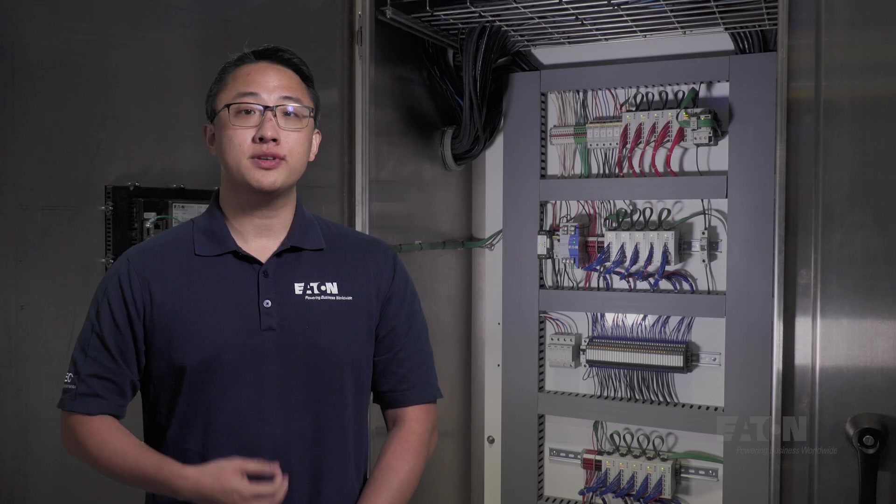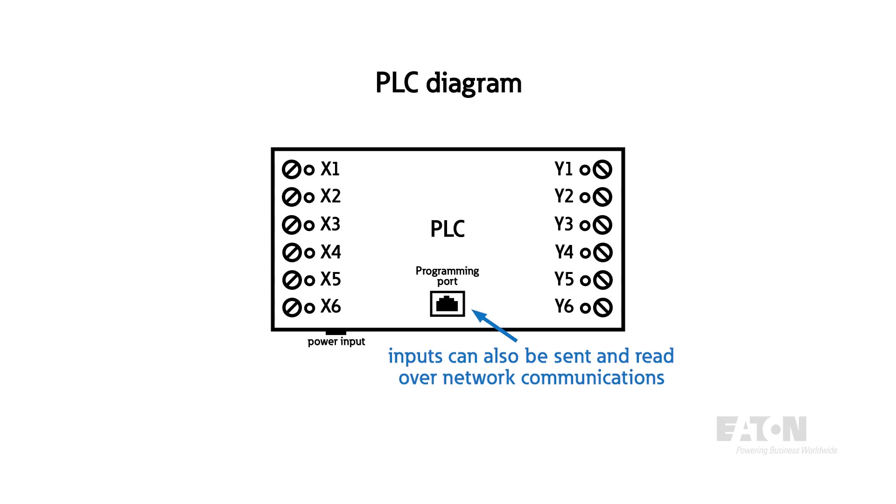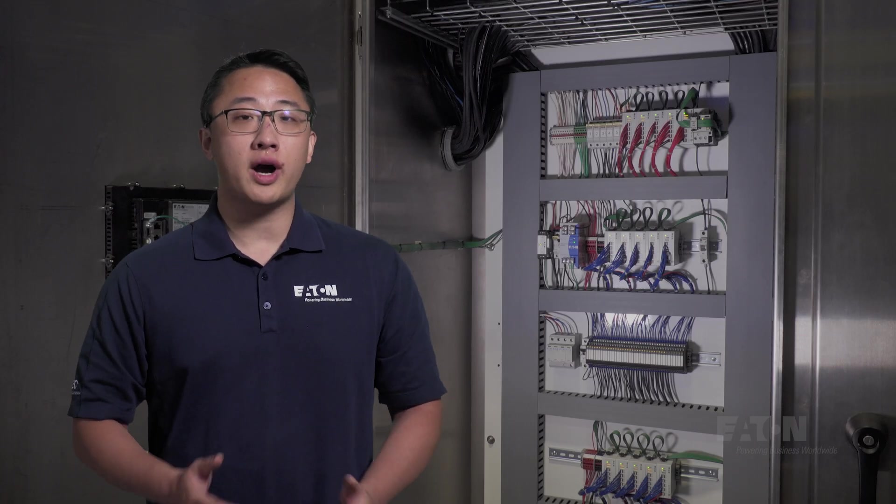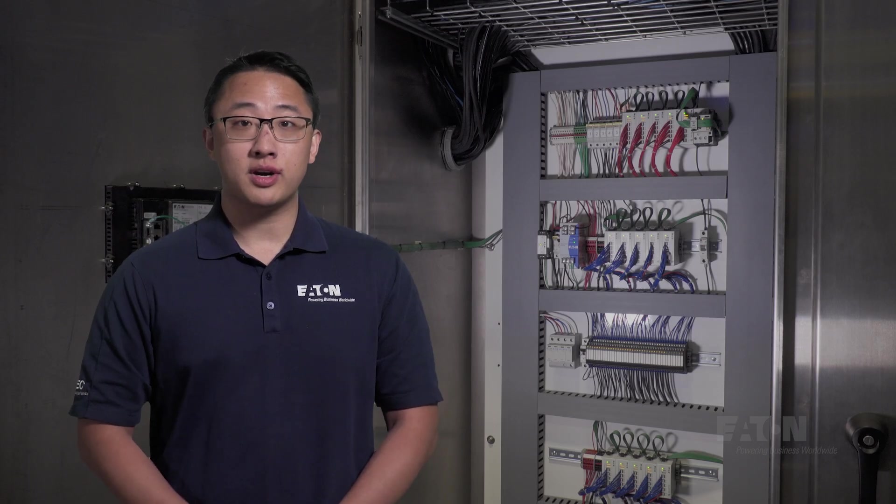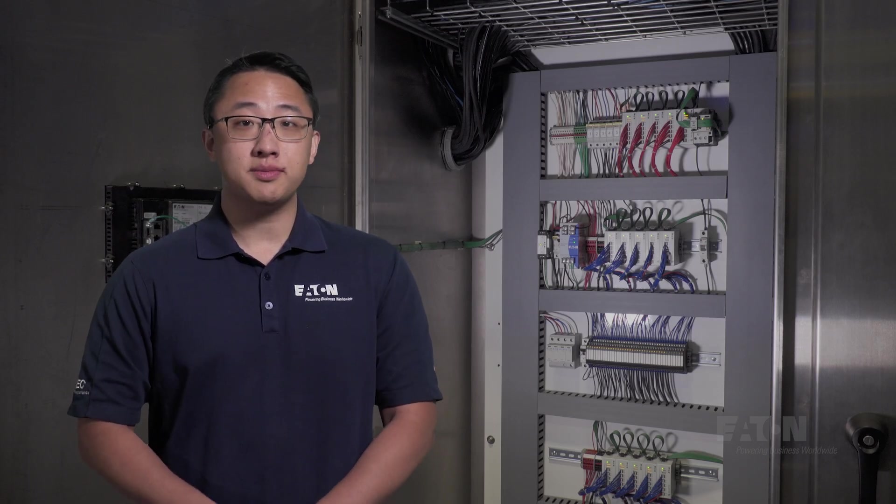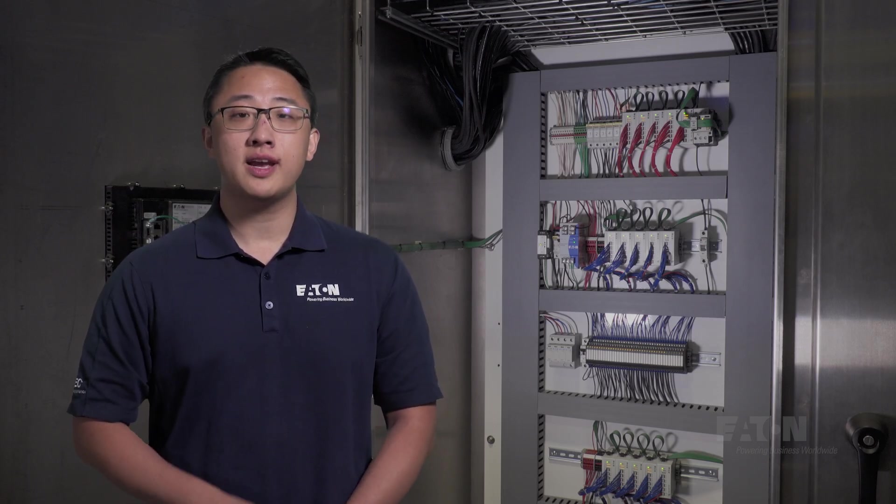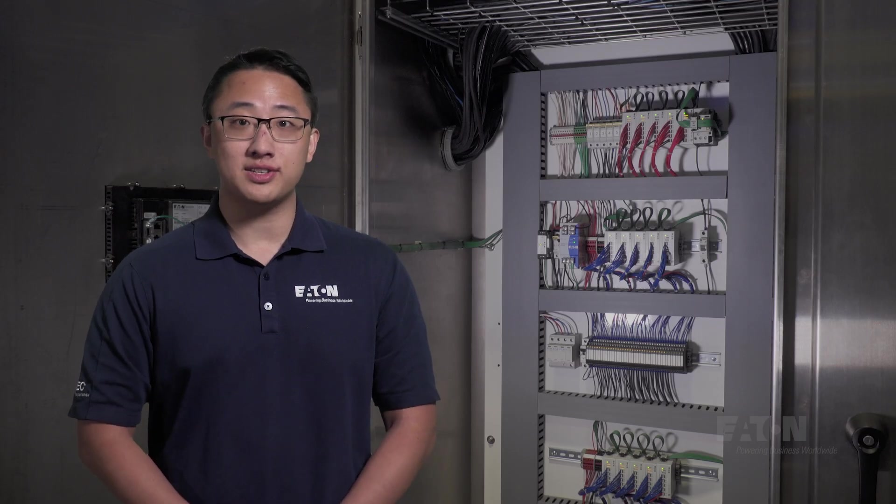Because PLCs have networking capabilities, they can even take digital data from other devices as inputs through the communication port. This is what makes PLCs useful in such a wide array of applications. They can process virtually any type of data from an environment via sensor, and then act on that information to make decisions.